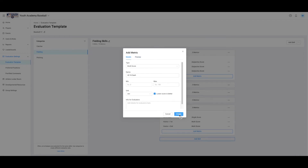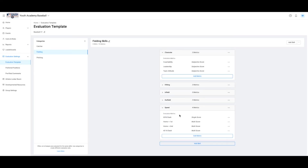Please note, your new custom template will appear in the SkillShark app as soon as you create your first event. If you change or delete metrics after an evaluation, you will delete any data connected to that metric. However, if you add skills and metrics to your template, they will show up in later reports as the scores are collected.